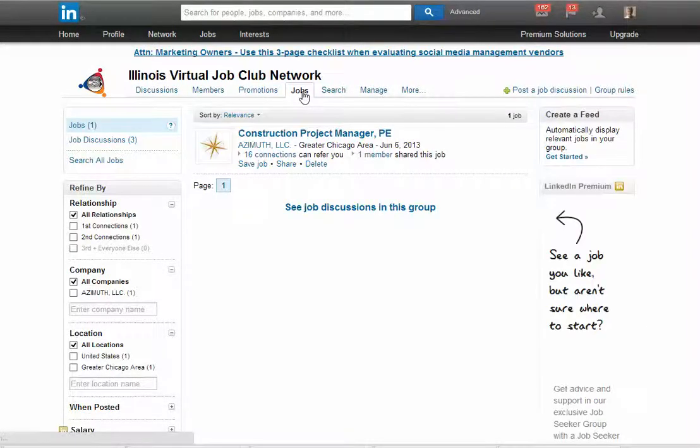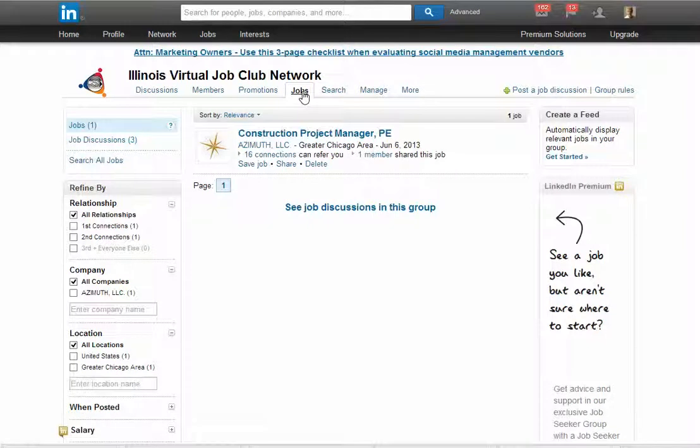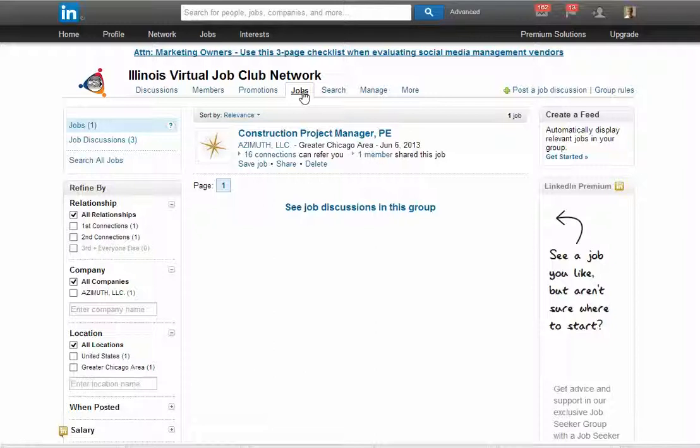What's useful about this is if the job is actually from the organization, because the group is owned by the organization, this is a good place for them to post jobs as well as on their company page. Another feature of this group function is job discussions.